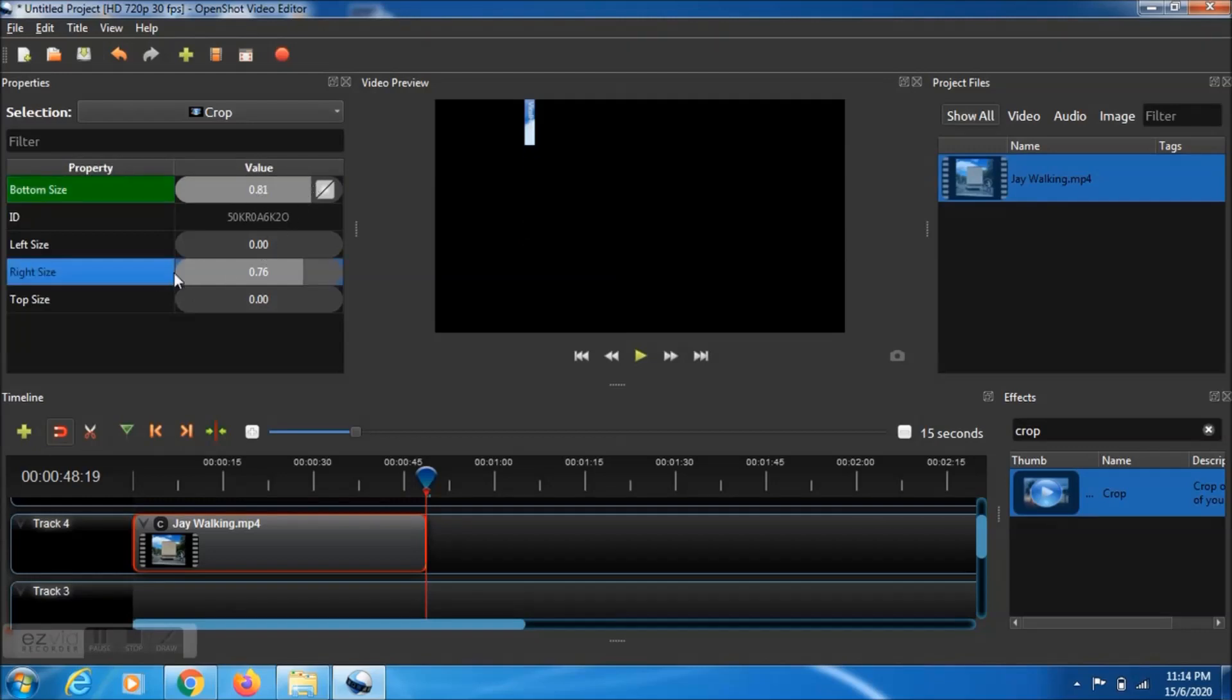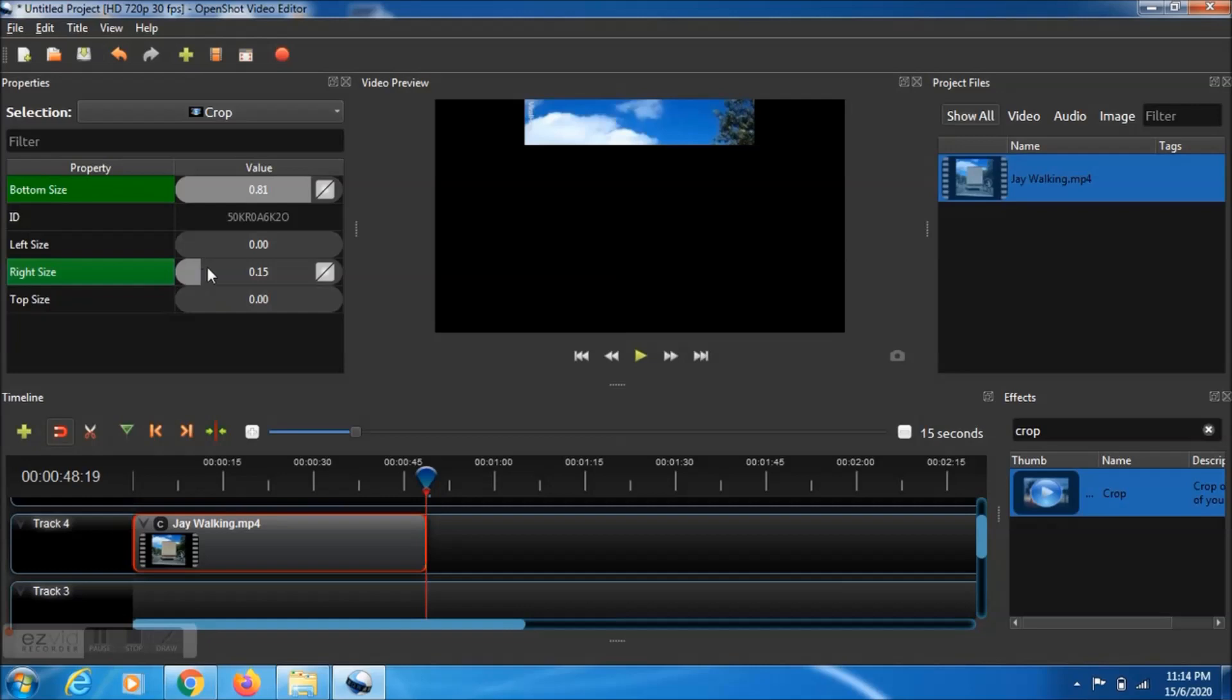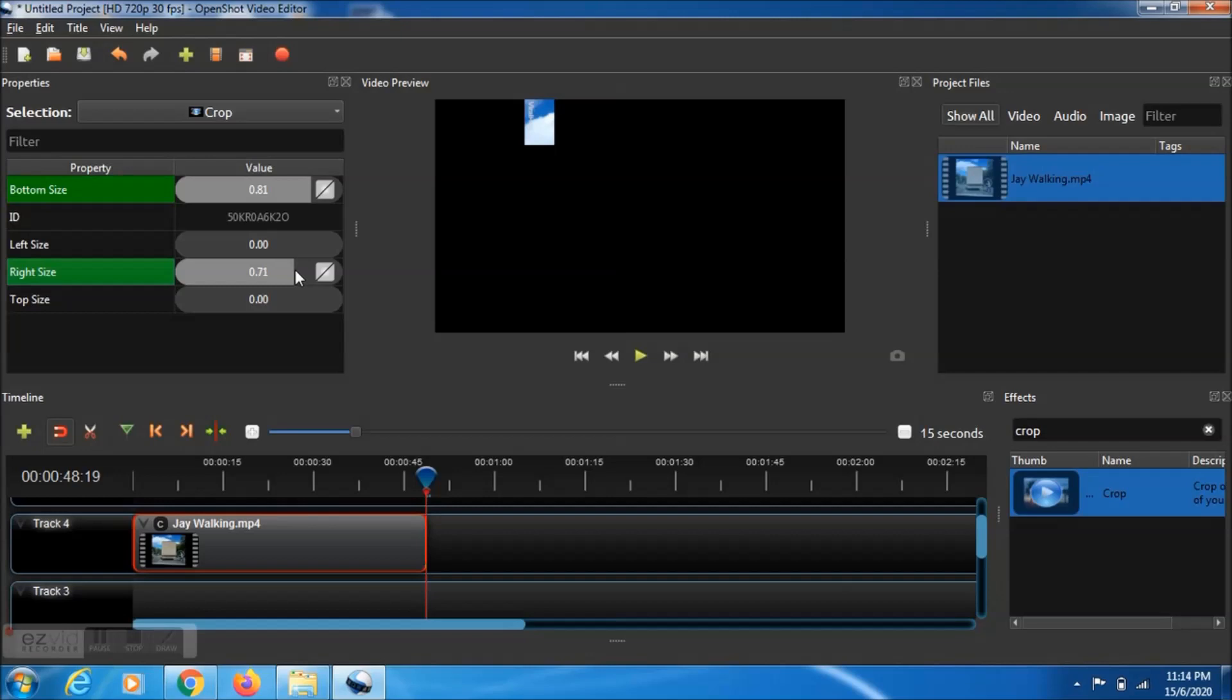You need to make the same number we set earlier. At the beginning of the clip and the end of the clip, we need to set that same number. Otherwise the thing cannot work. We can set it like this.